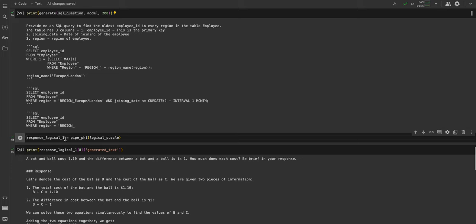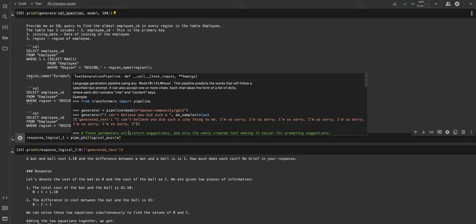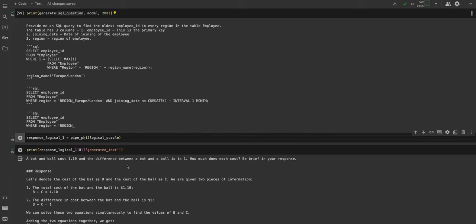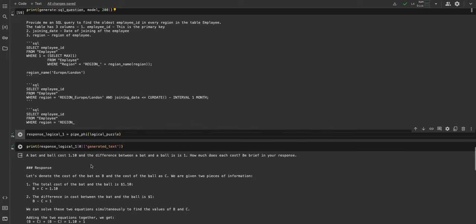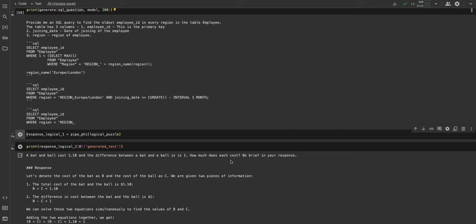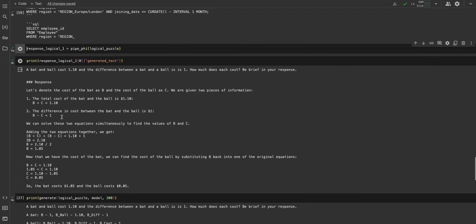Let's look at the logical responses where Phi-3 shines. This is a question which a lot of humans also get wrong: a bat and a ball cost 1.1, and the difference between a bat and a ball is one. How much does each cost? The knee jerk reaction is the bat is one and the ball is 10 cents, but that is wrong. It solves it according to the principles of linear algebra - it solves this problem into two equations and arrives at the right solution that the bat is 1.05 dollars and the ball cost 5 cents.